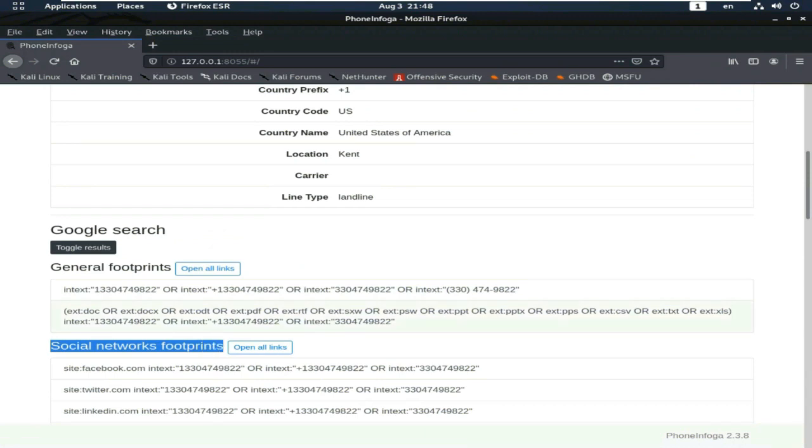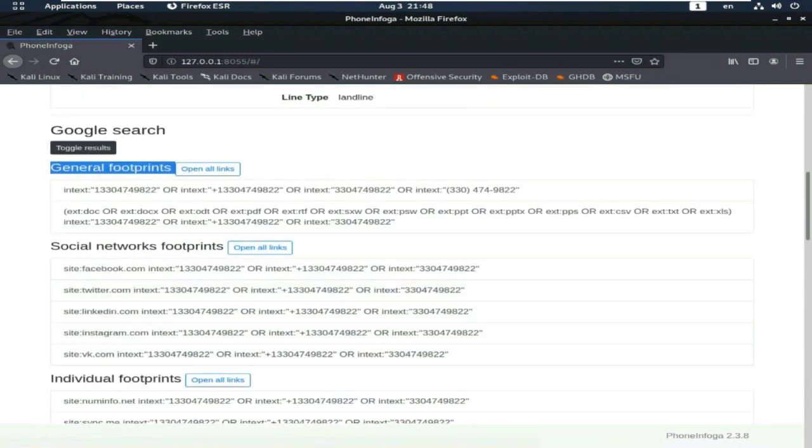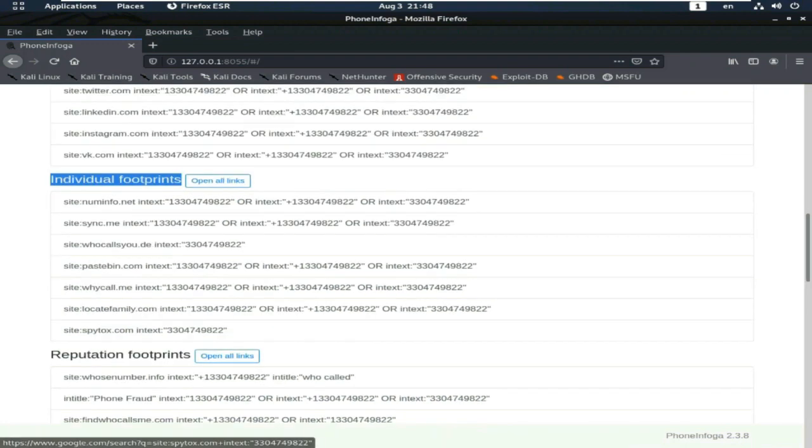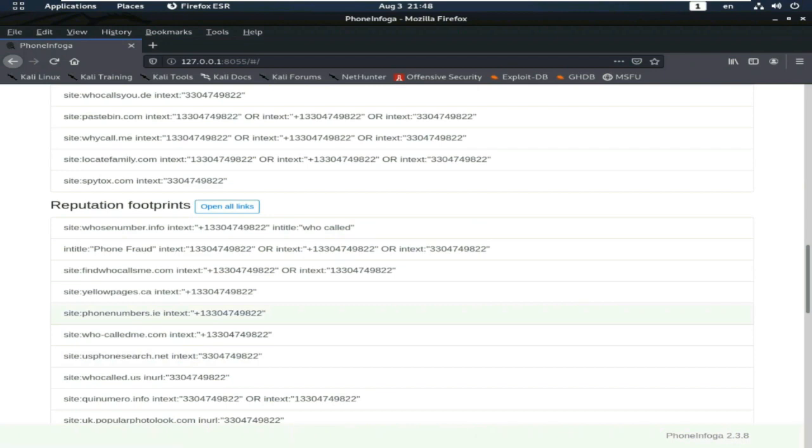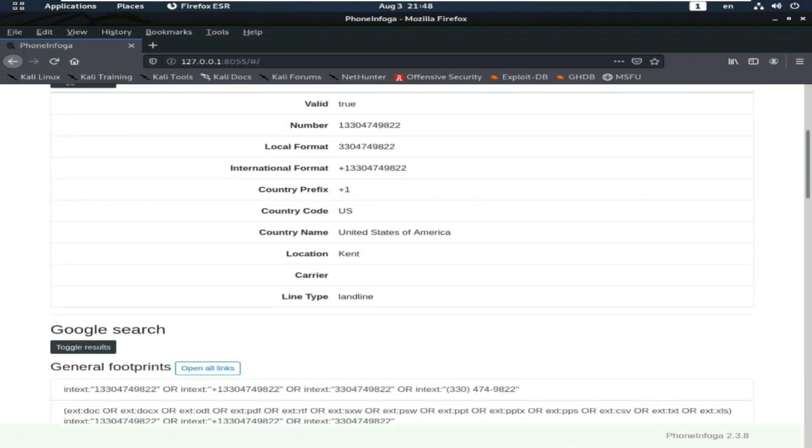Here, social network footprints, general footprints, individual footprints. You can open this link and gather more and more information.